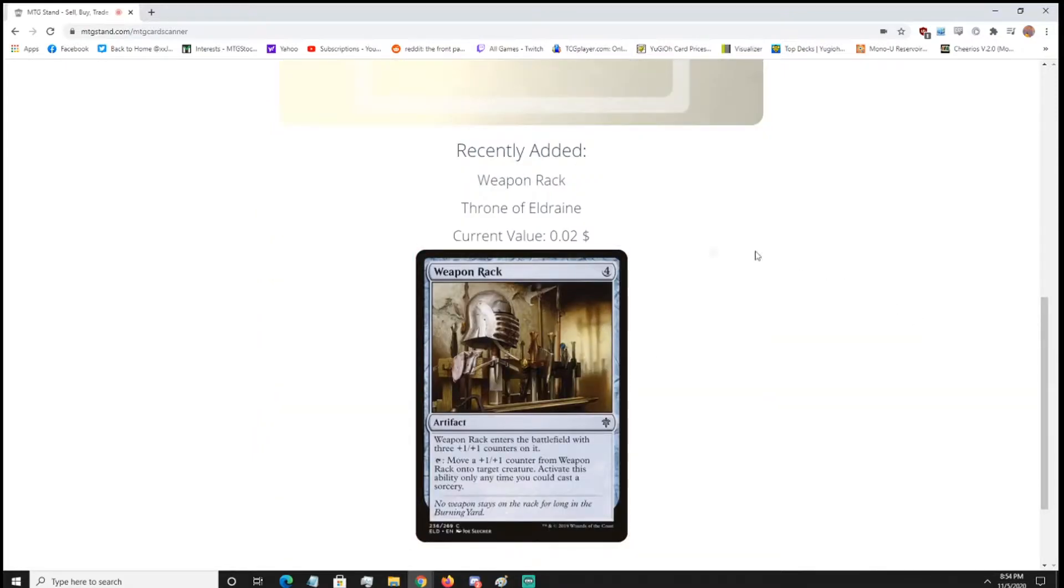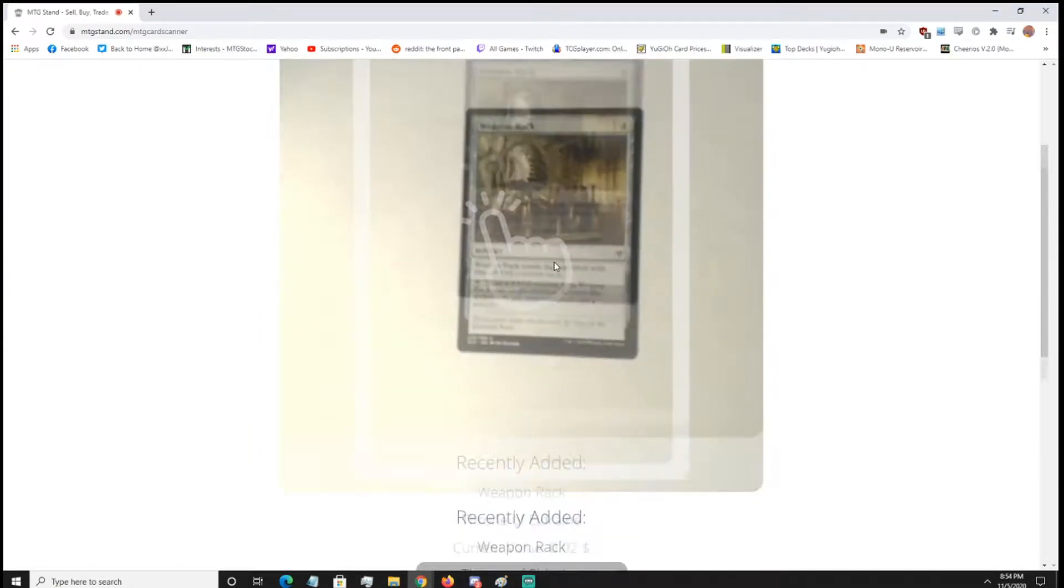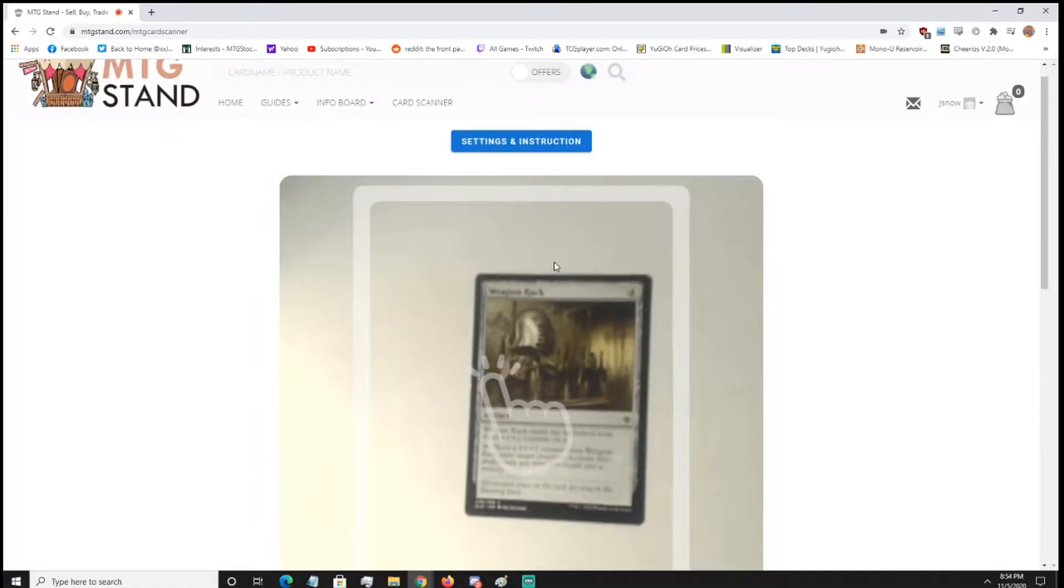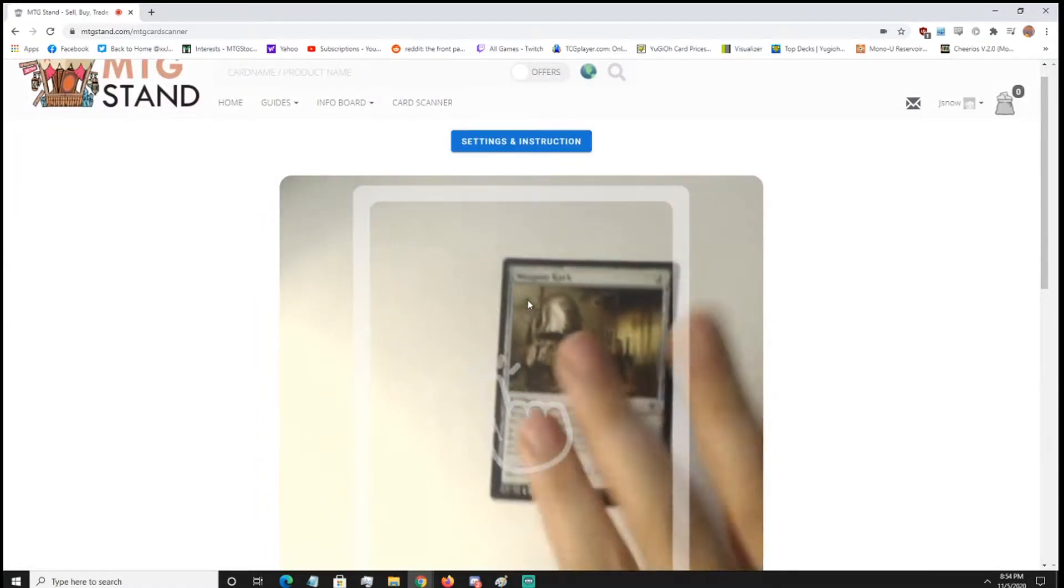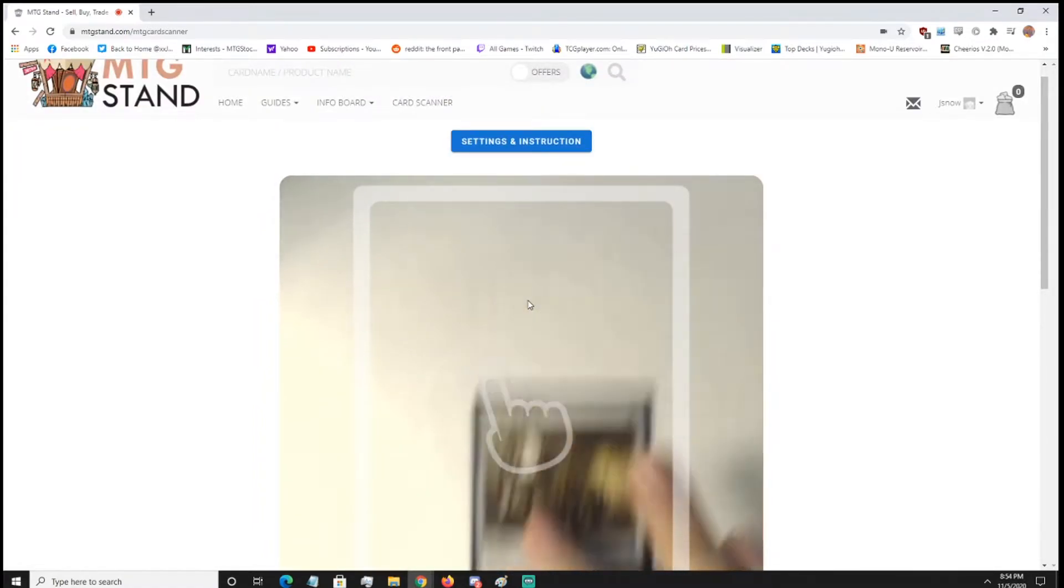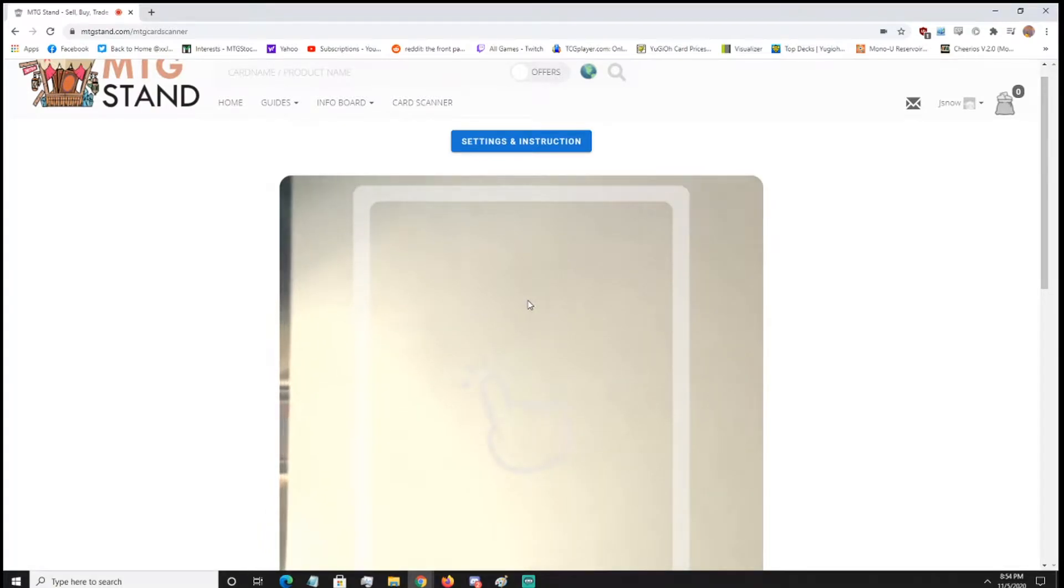So when the card picks up, it'll have it right here, and it'll tell you the set, current value, and it'll add it to collection, which we're going to in a bit. Also, this part was recorded after I did the collection tutorial, so if you guys are a little confused, once I go to the next part.